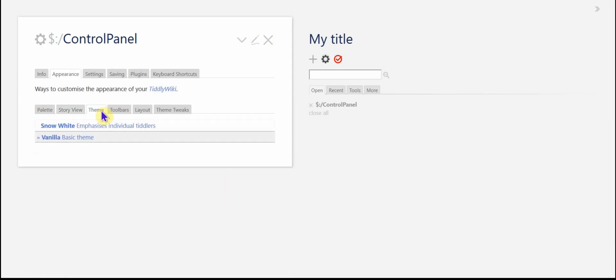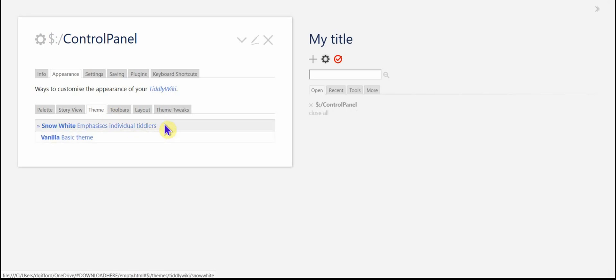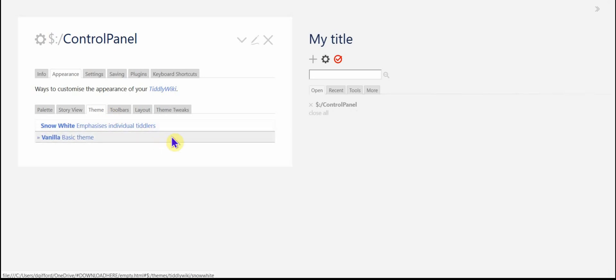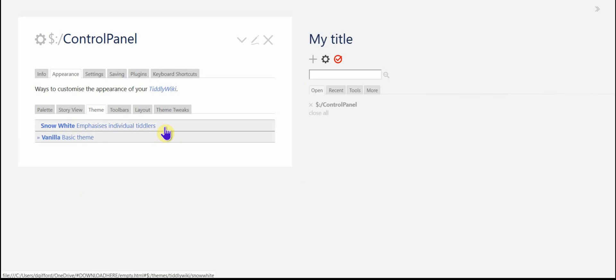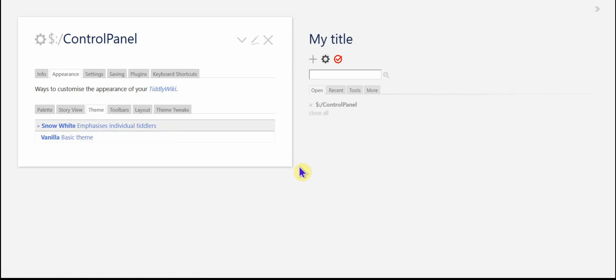The theme actually, you can see if I change it to vanilla, the shadows get rid of that. And then snow white, you see shadows that emphasizes the individual tiddlers just a little bit more.